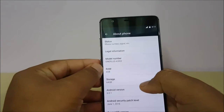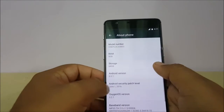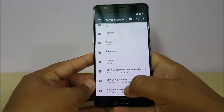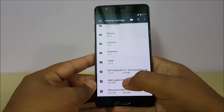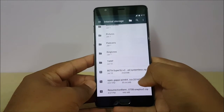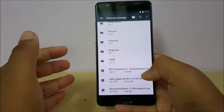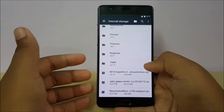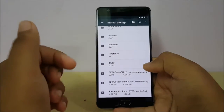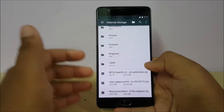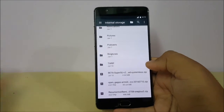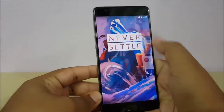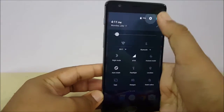As you can see, it is still running on OxygenOS, but in this video we'll flash the Resurrection Remix ROM. We'll also use Open GApps — in my case I am using Pico GApps, but you can also go for the full version. All the links will be given in the description below, and all credits for this ROM go to its official developer.